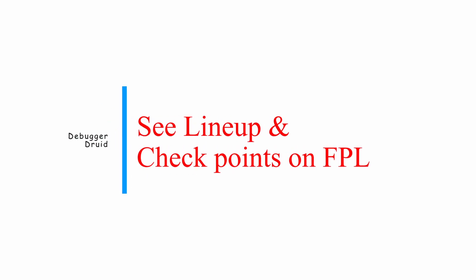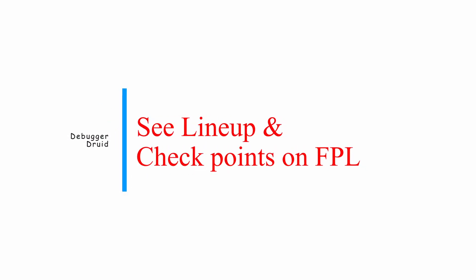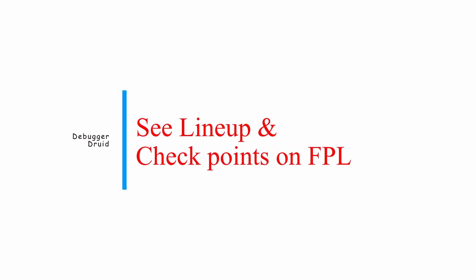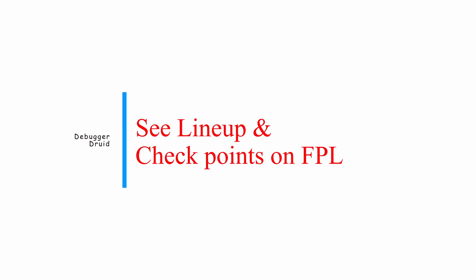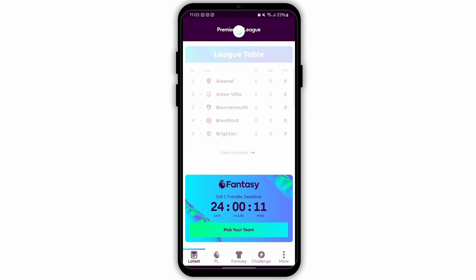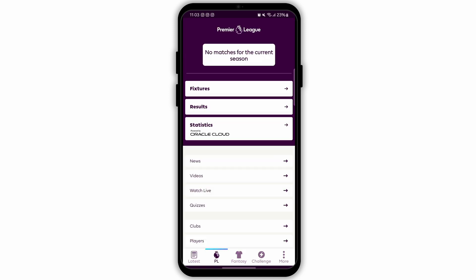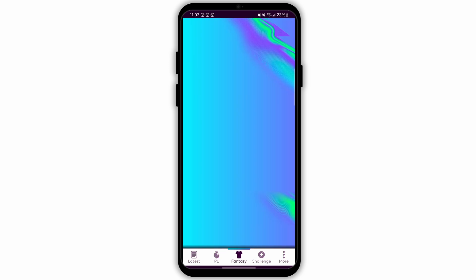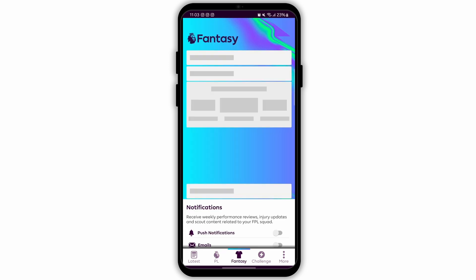Here's how you can view your lineup on the FPL app. If you haven't already downloaded the official Fantasy Premier League app from the App Store or Google Play Store, do it. Then open the app and login to your FPL account.